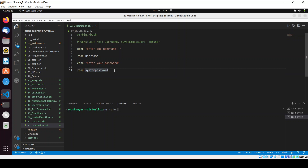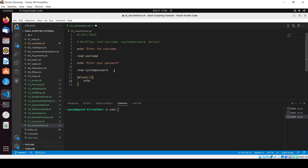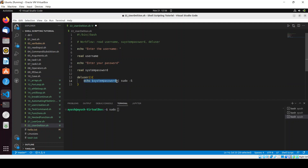Now I will write a function named 'del_user'. Inside this function, I will echo the system password and pipe it to sudo using 'sudo -S'. The '-S' option is used when we take the password input from a different source, like piping it in. Then I will write the 'deluser $username' command.